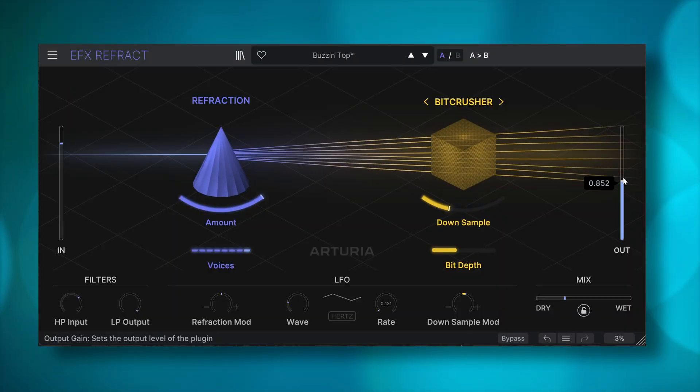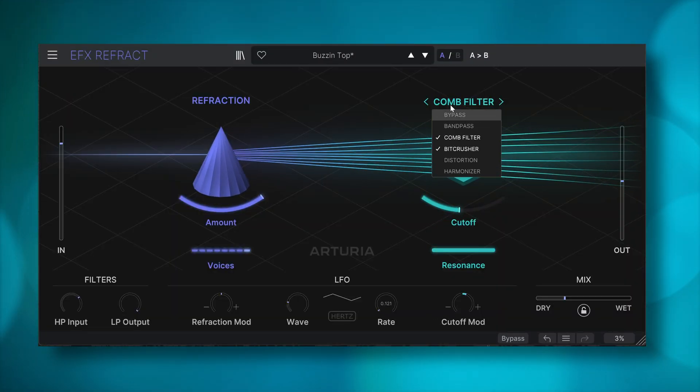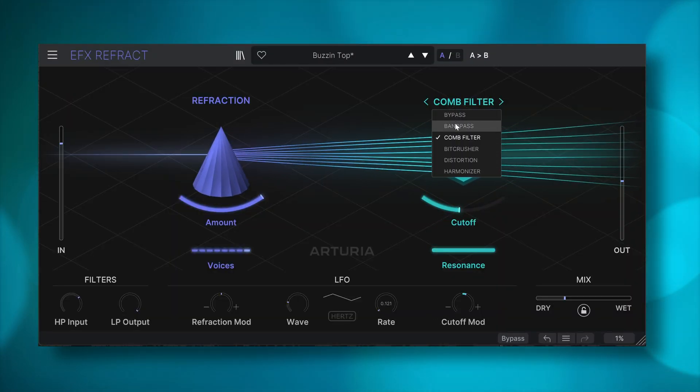It baffles me that now, just before the end of the year, one of the most exciting effect plugins has been released. And it's completely free. We're talking about Arturia's efx refract plugin.